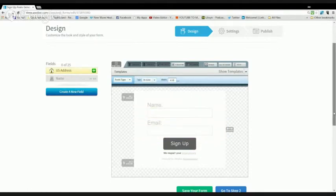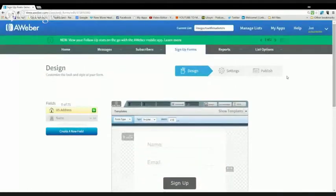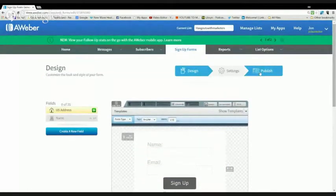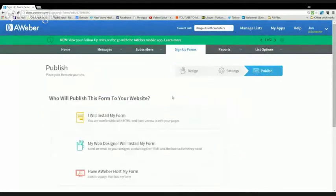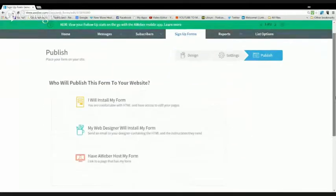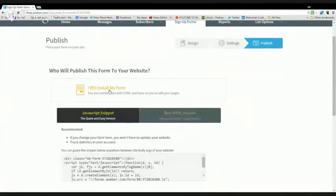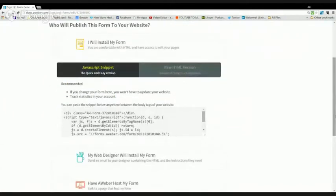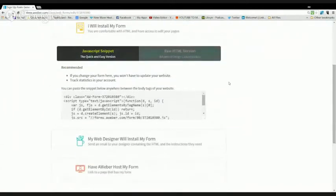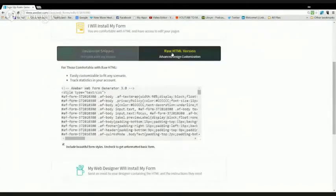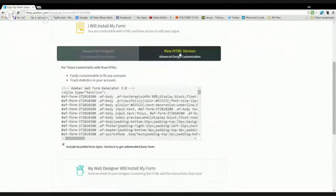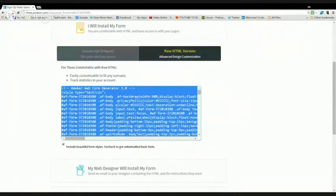All you have to do after you've created your new box is go over here to publish. You're going to go down to install my form. You're going to click on the raw HTML version. You're just going to copy this code, the whole thing. You don't have to pick anything out of it. You just copy it.